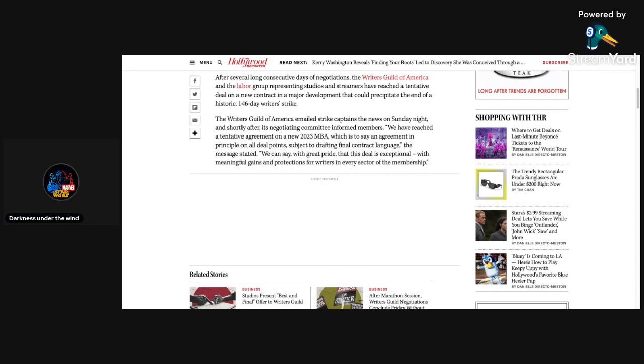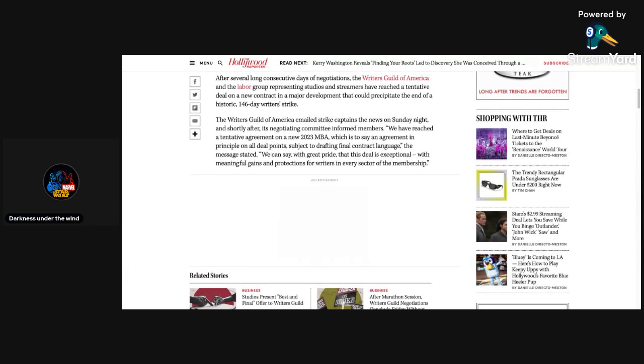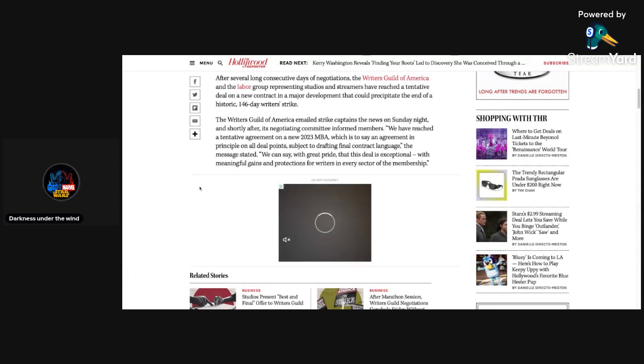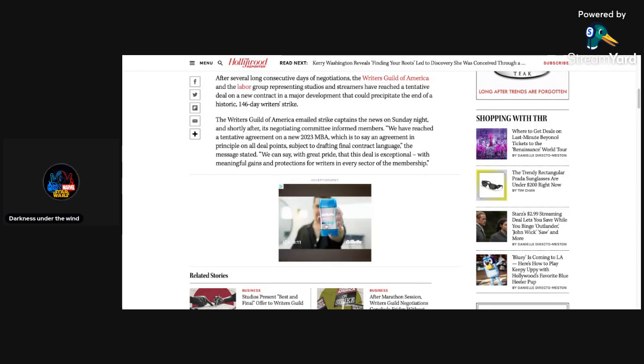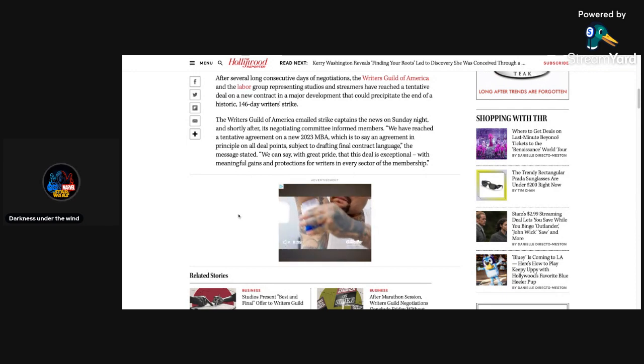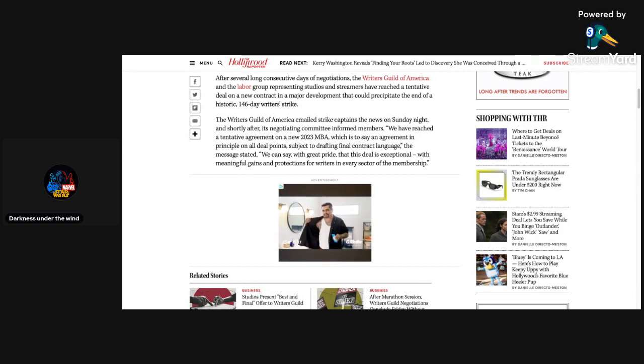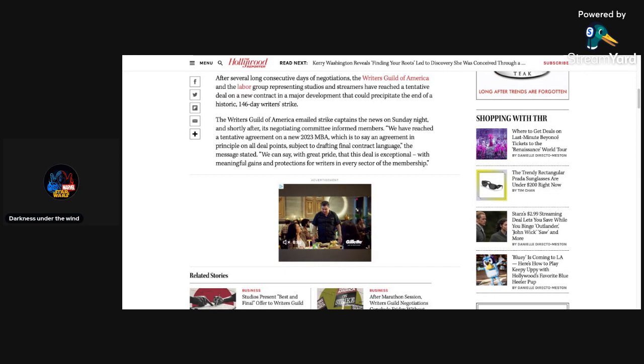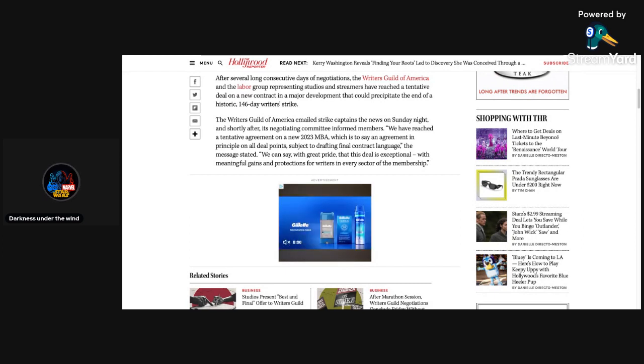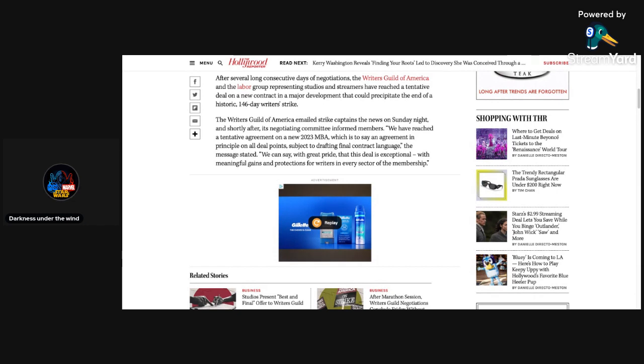Now let's get into this article and see what exactly it says. It says here on The Hollywood Reporter that after several long consecutive days of negotiations, the Writers Guild of America and the labor group representing studios and streamers have reached a tentative deal on a new contract in a major development that could precipitate the end of a historic 146 day writer strike.